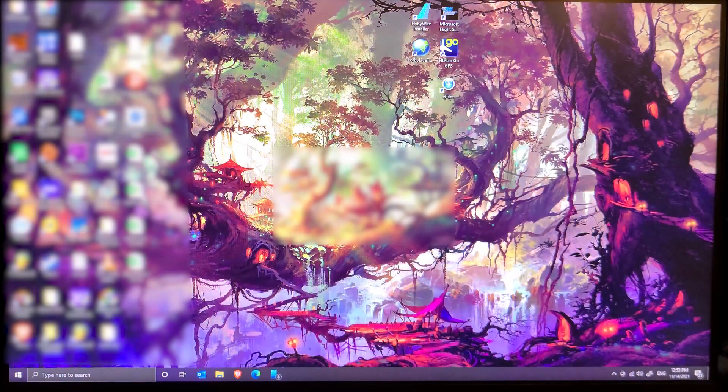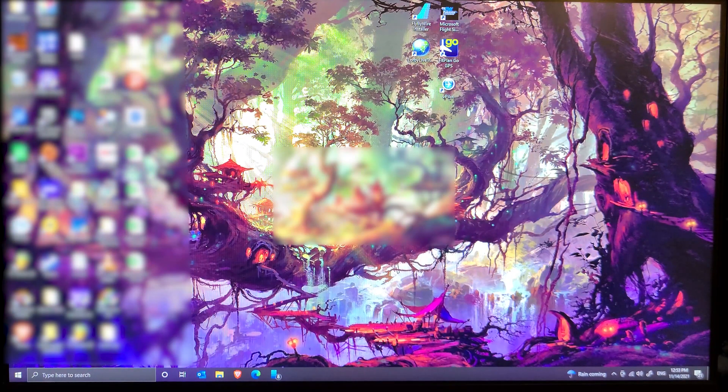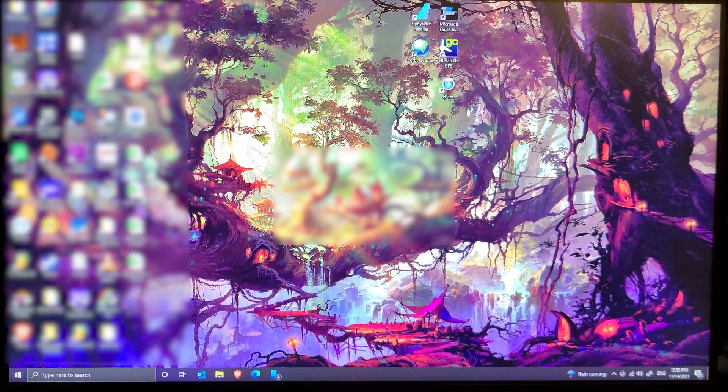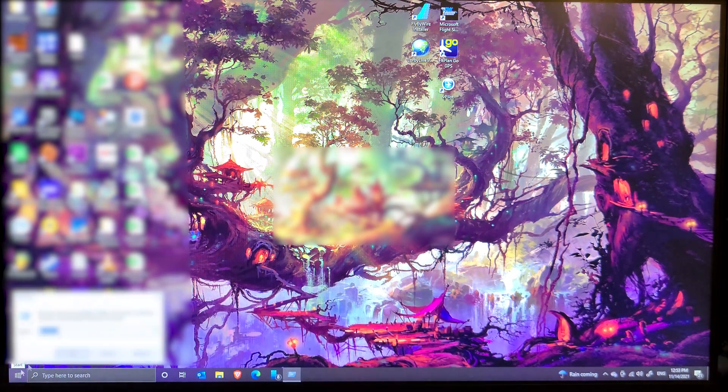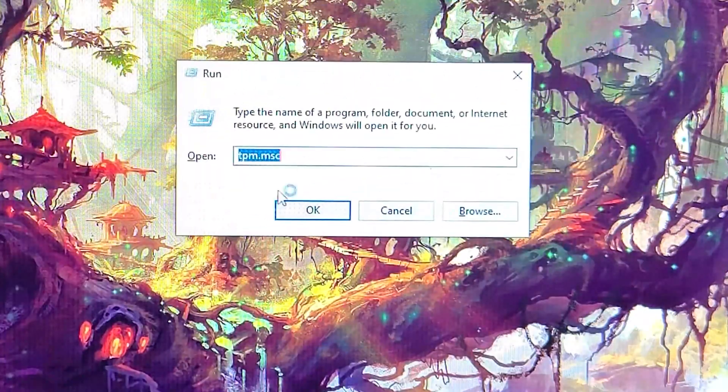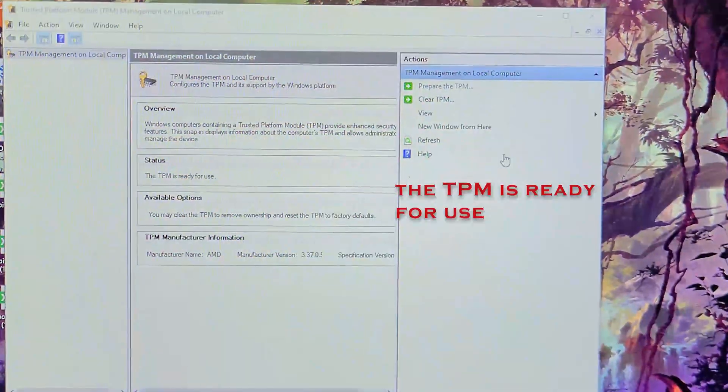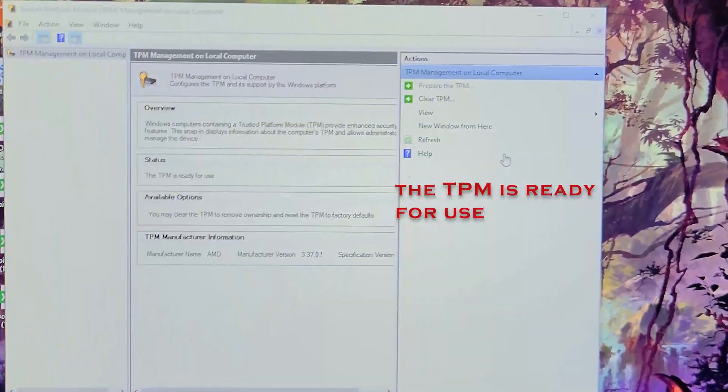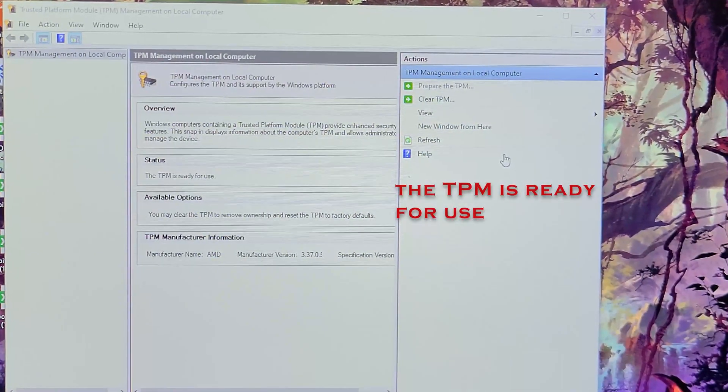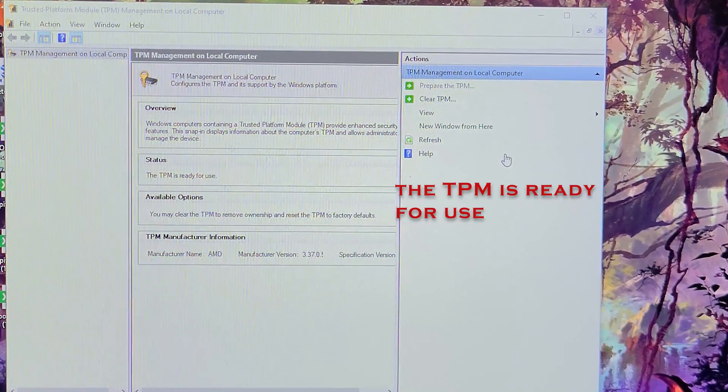Once you log in, repeat that again just to make sure. So press Windows and R to run the run command, and type in tpm.msc, and now you see that the TPM is ready.